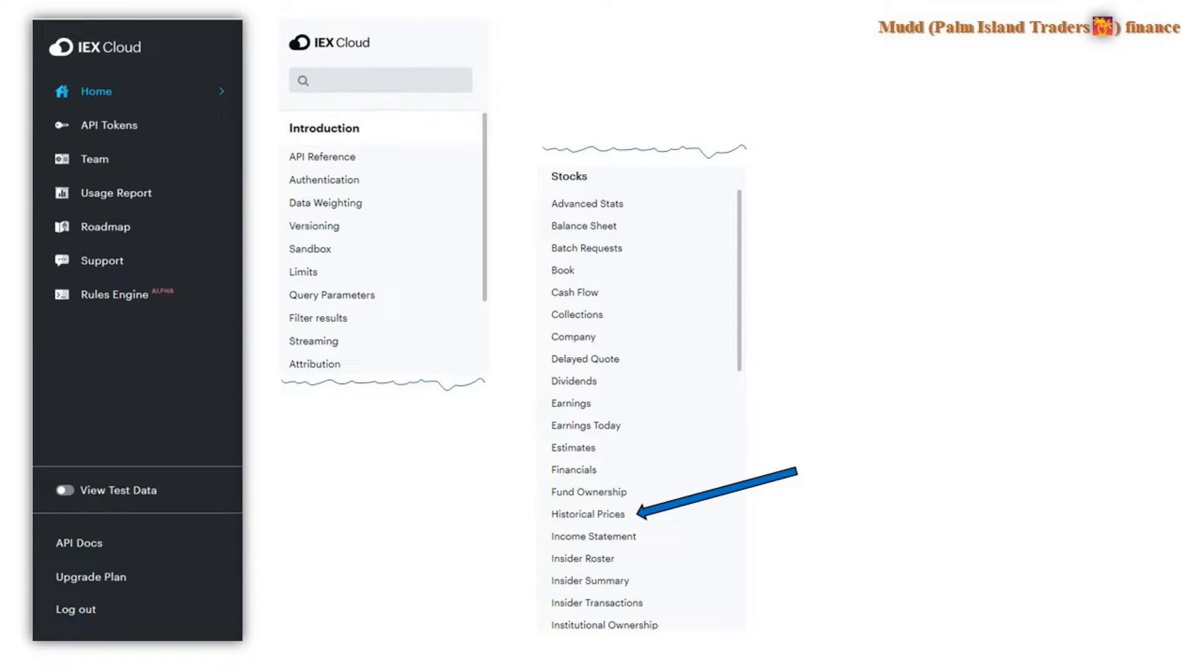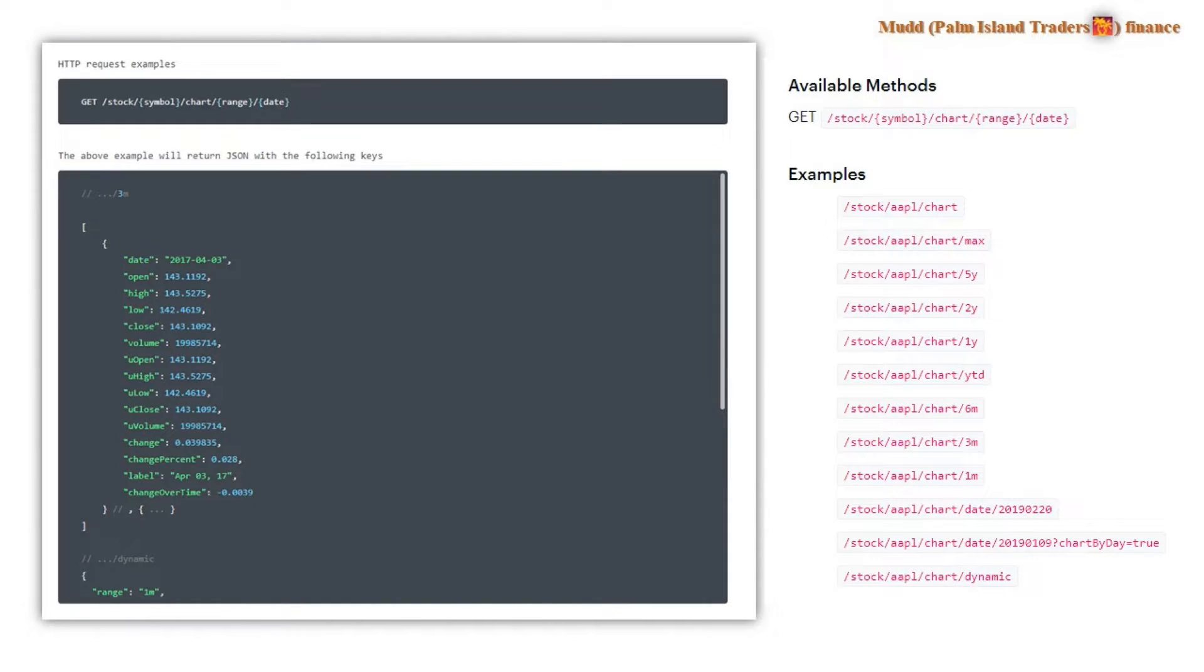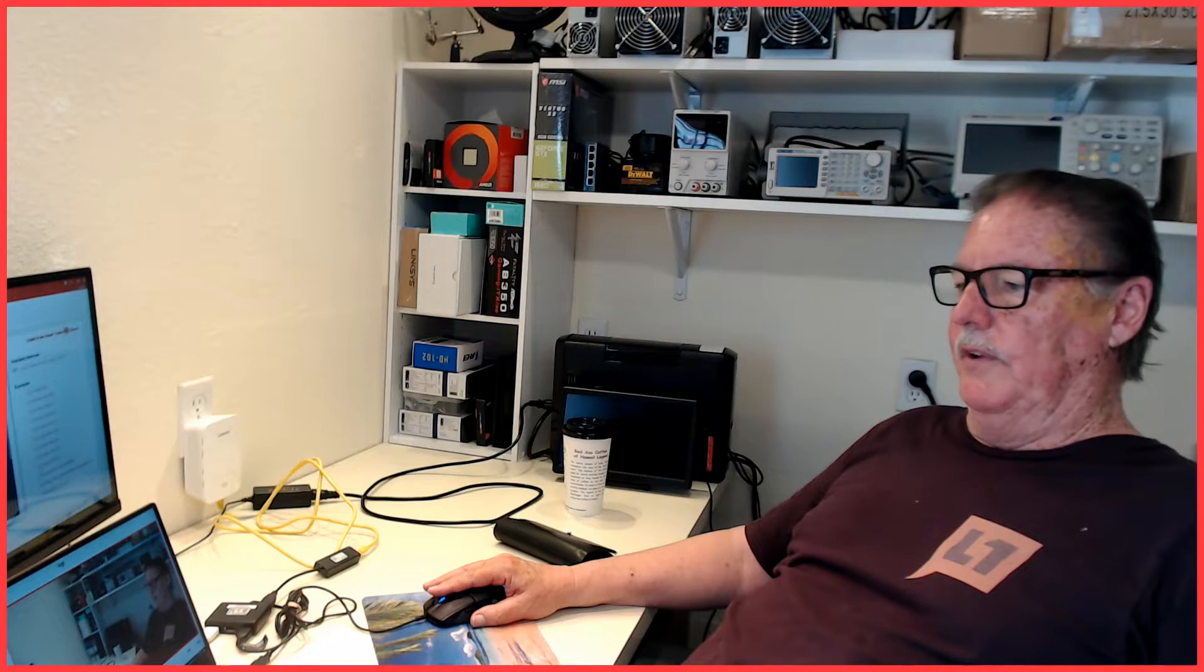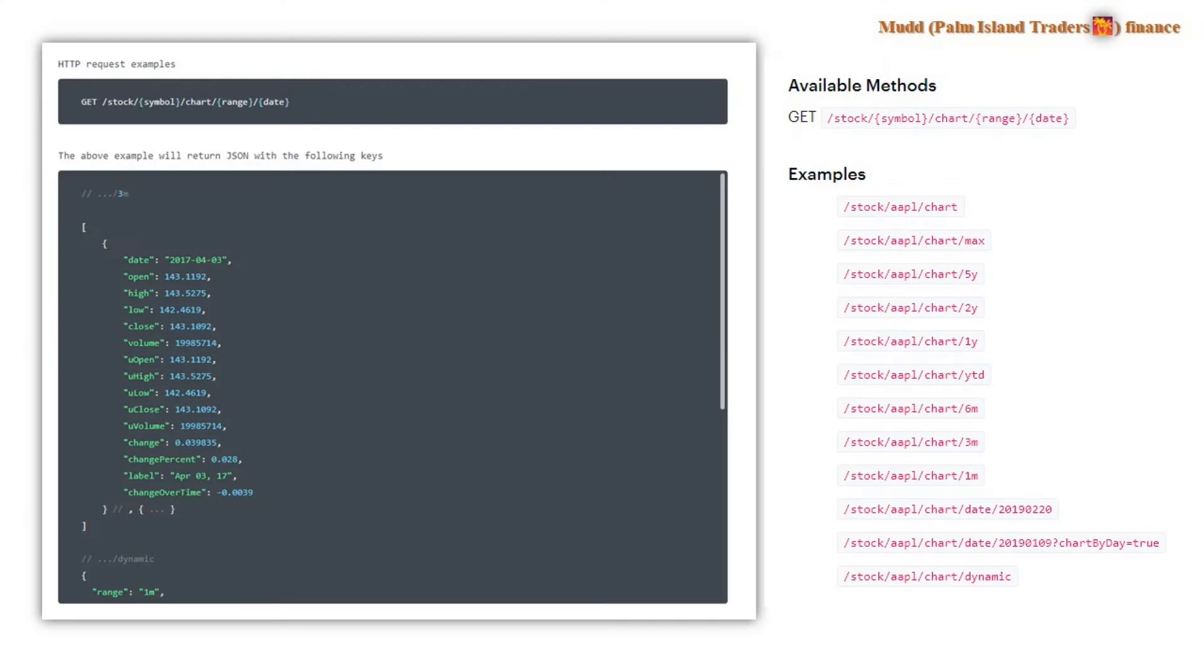What we're concerned about is downloading historical prices. So if you select that, you'll go in there and somewhere you're going to find an example of the JSON files that they use for their data. And that's encouraging because if you know anything about Python, it is very easy to download and sort out and select information from JSON files.